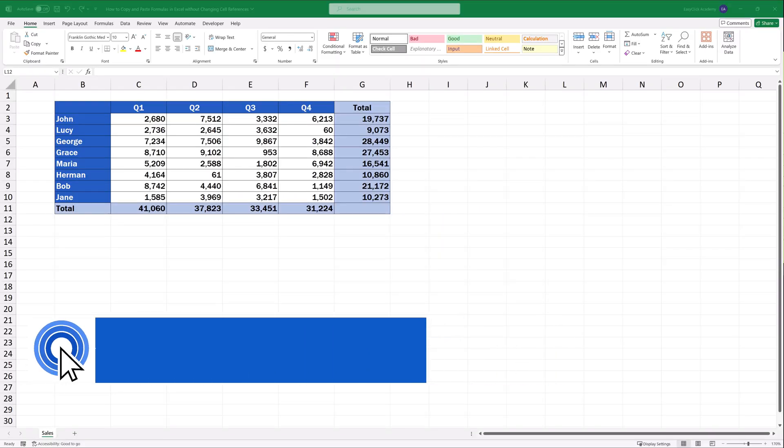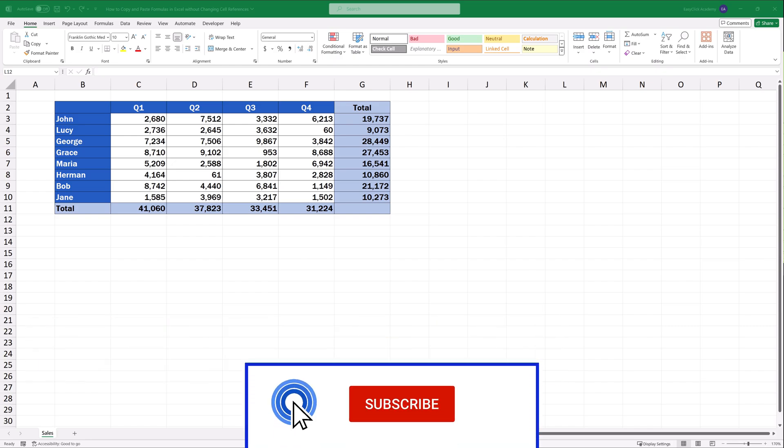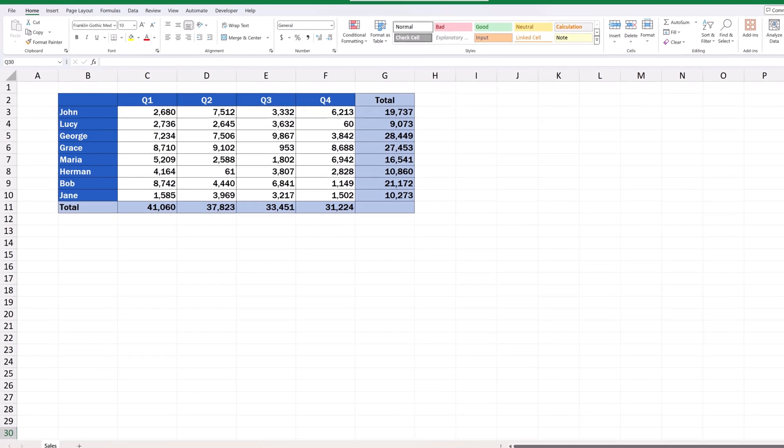Hello and welcome to EasyClick Academy. My name's Frank and together with our EasyClick team, we're here to make sure you'll be able to use Excel in a quick and easy way thanks to our digestible video tutorials.